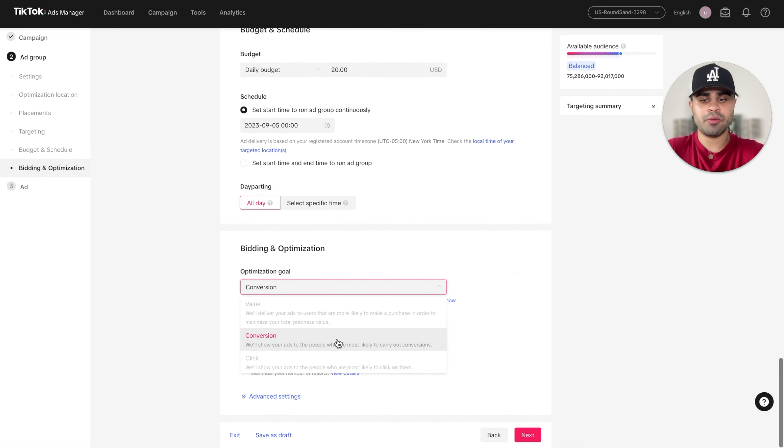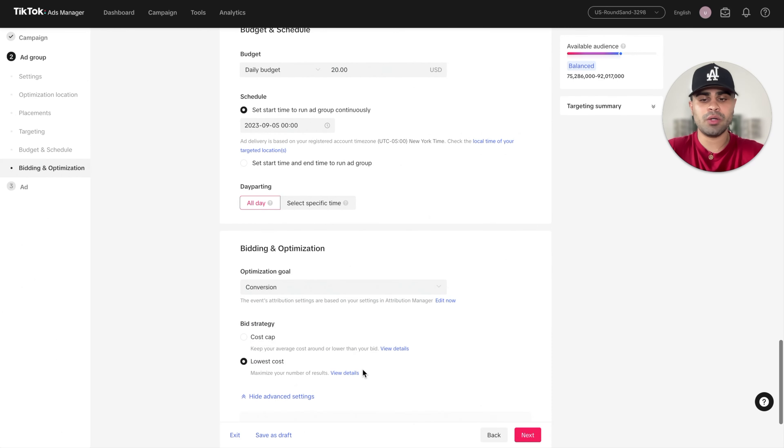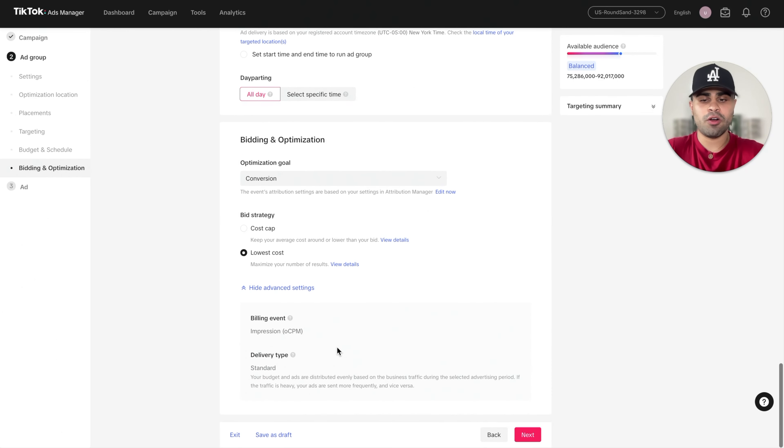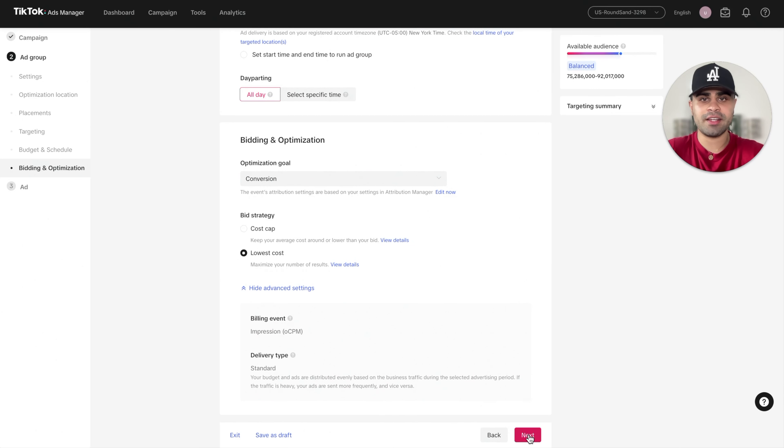And then for optimization goal, make sure it's conversion. For bid strategy, lowest cost, and then all of this should be pretty much how it is. And then we'll click on next.